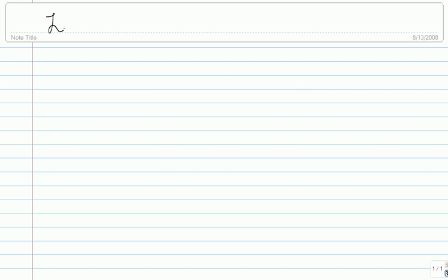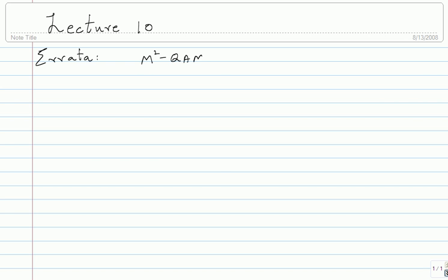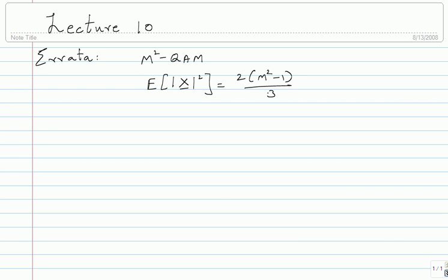This is lecture 10. Before we proceed, I want to point out one mistake I made in last class. For M squared QAM, the average energy should be 2 times M squared minus 1 by 3. That was a mistake. Enough of you realized it, but make sure that works out — there is a factor of 2 that will flow through. Keep that in mind.